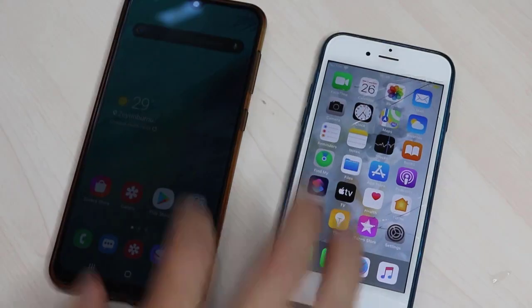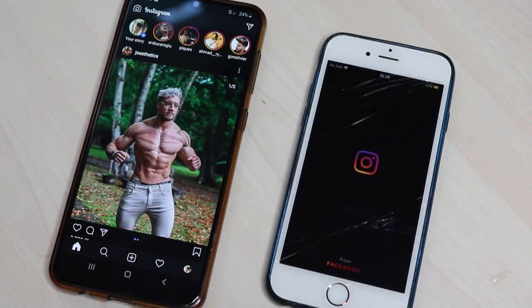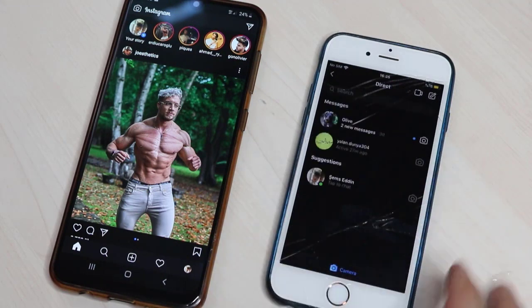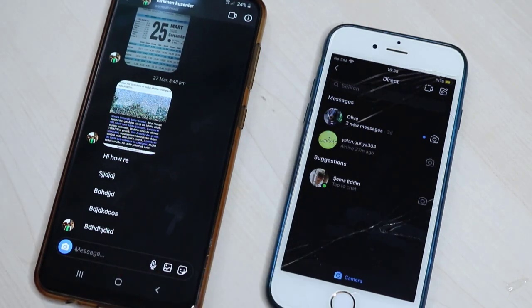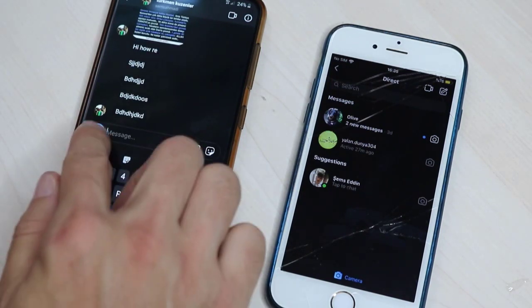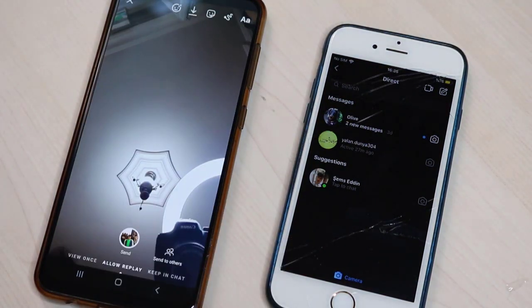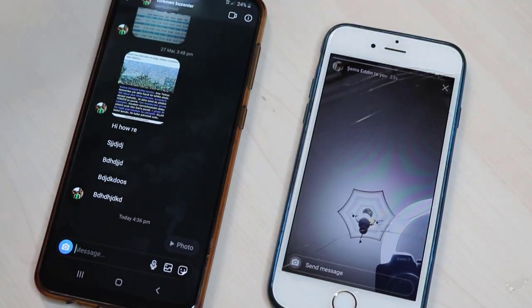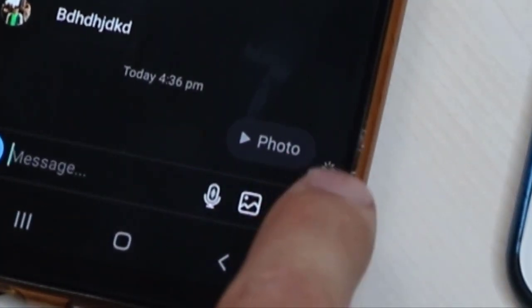Let's get started. First of all, let me open Instagram on both of my devices. I will send a photo from my Android device to my iPhone, then I will take a screenshot and you will see what will happen. I'll send a photo directly from this button — this will be my photo. But you can see this small icon showing that I've gotten a screenshot notification on my iPhone.